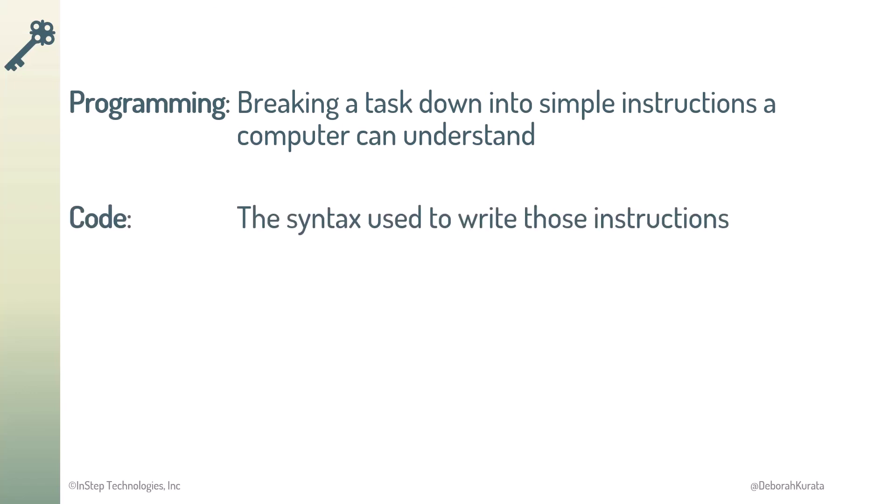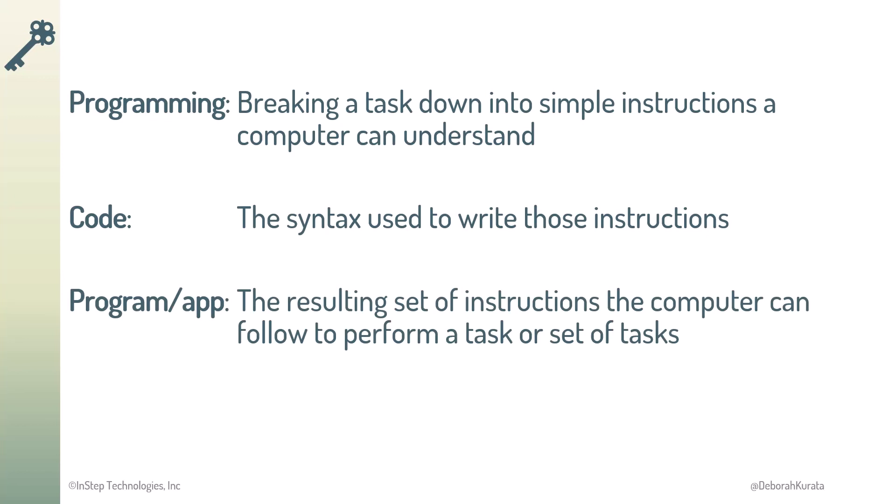A program, also called an application or just app, is the resulting set of instructions the computer can follow to perform a specific task or set of tasks. Now let's write our first program.